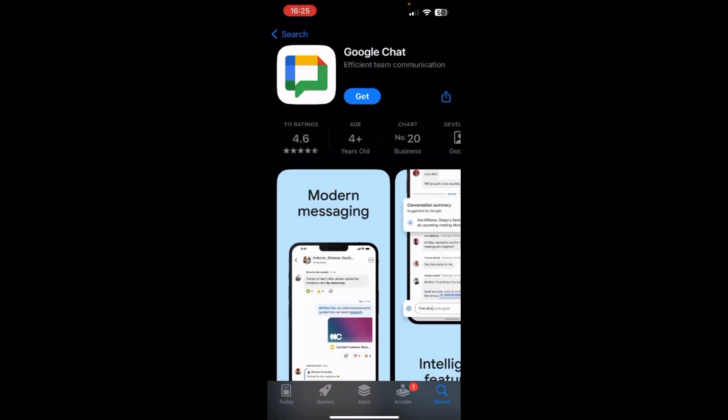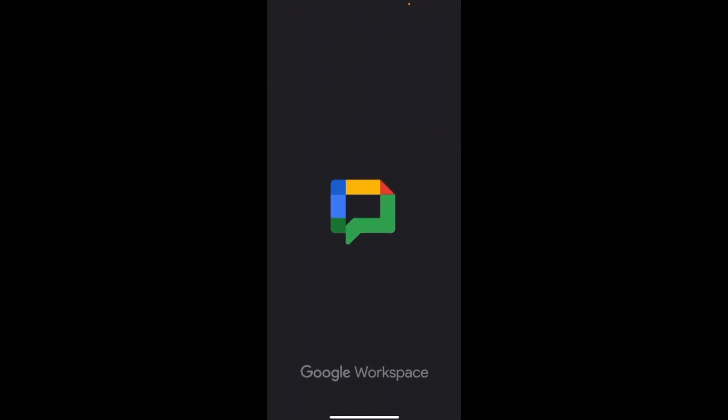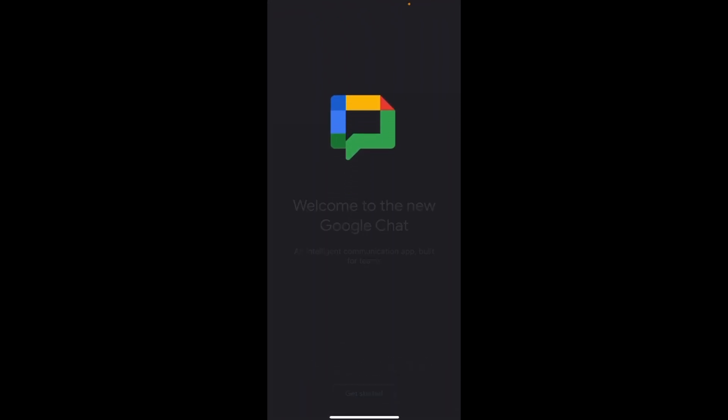Now you can see the get option over here, so just tap on it to start downloading. Now you can see that you have downloaded Google Chat, so just tap on open. So guys, that's how you download Google Chat on your iPhone device.